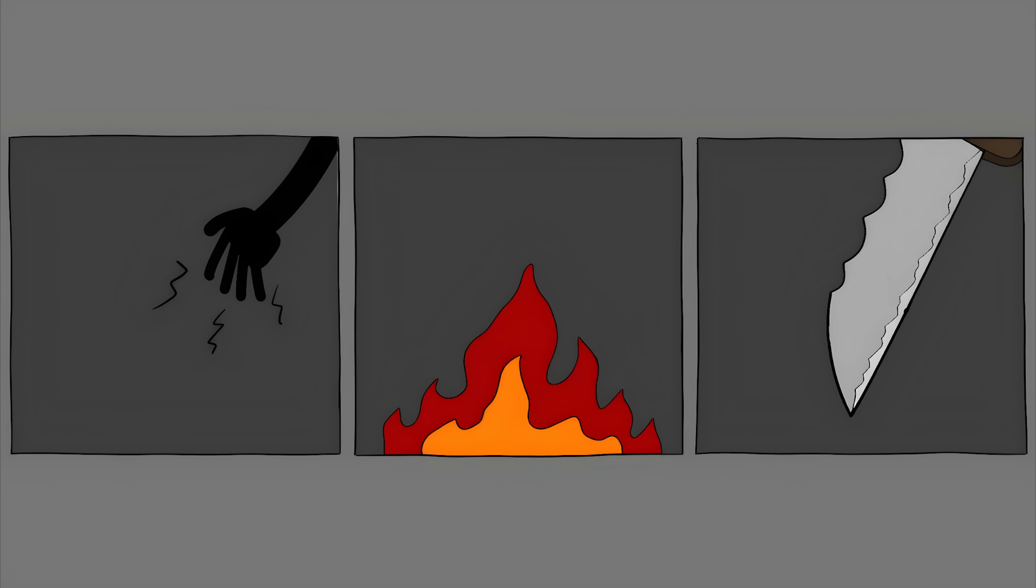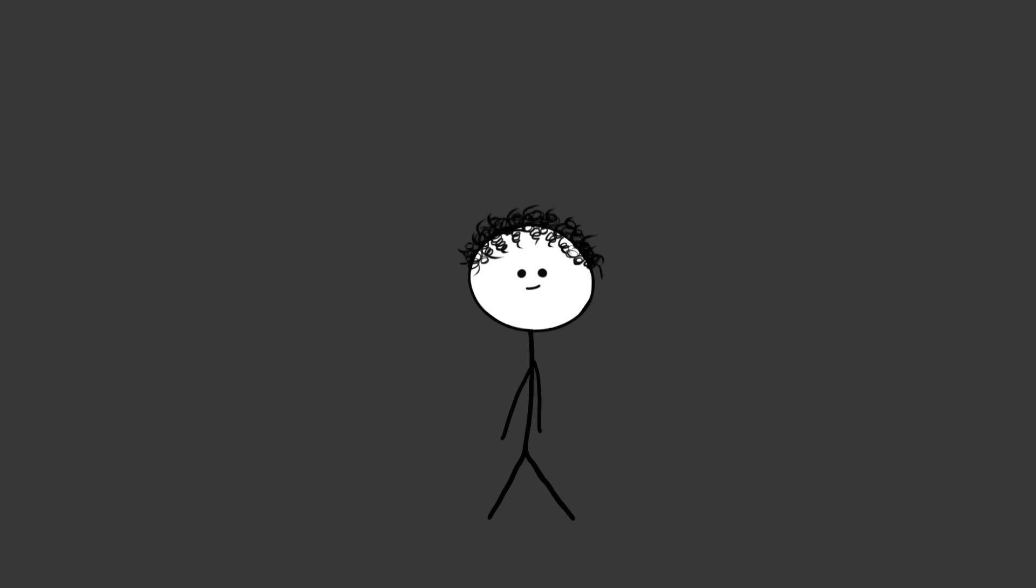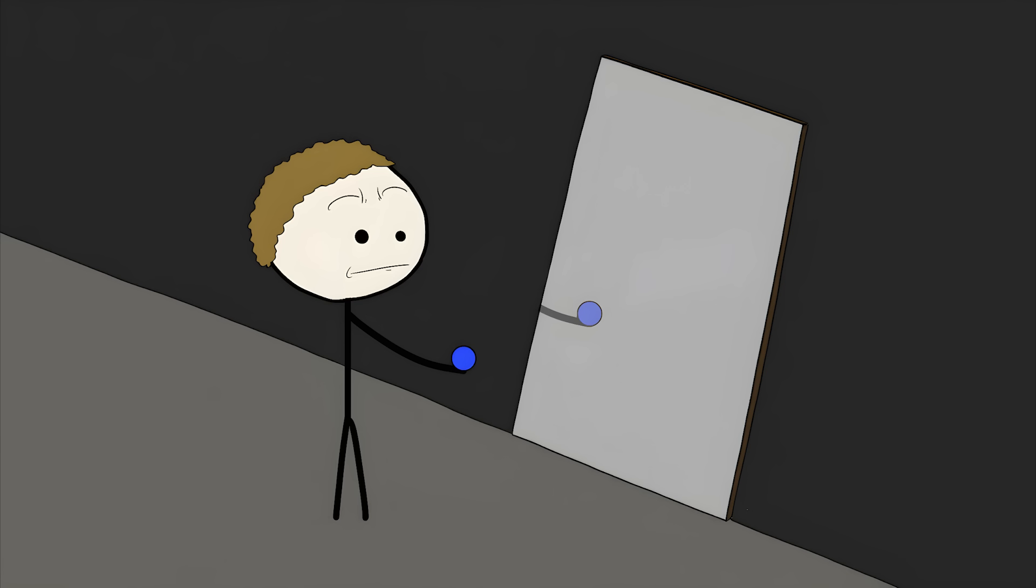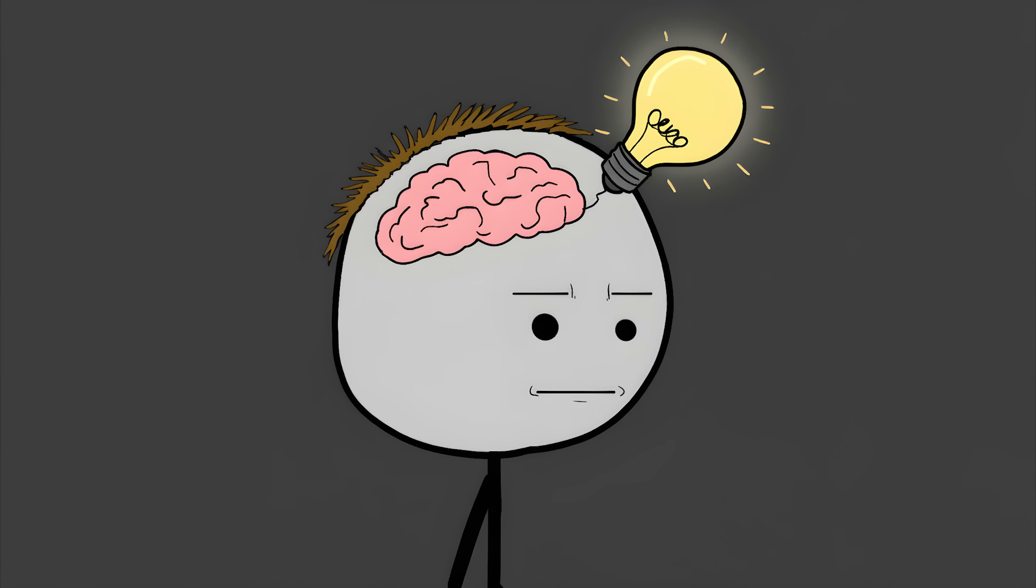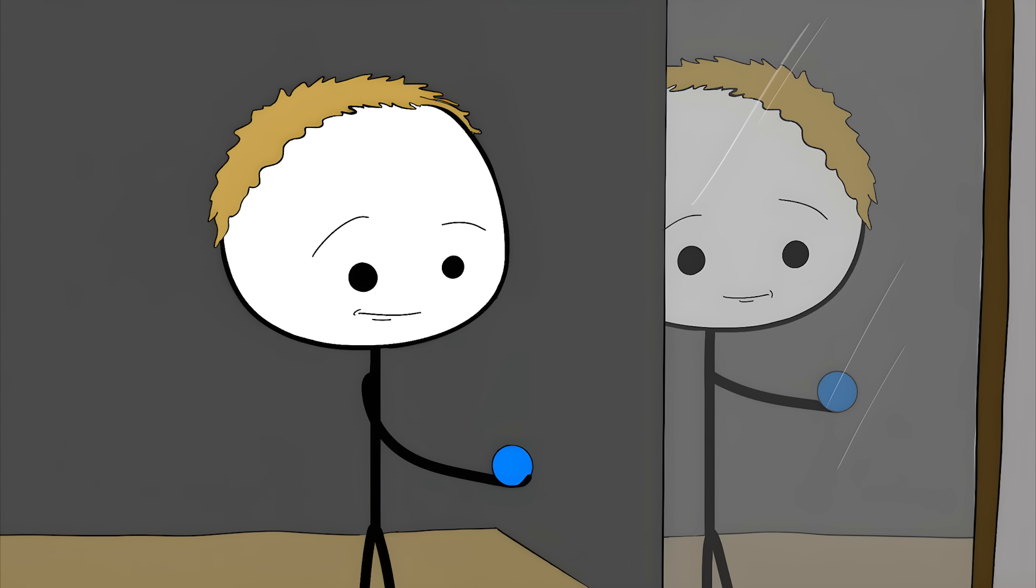The pain can feel like cramping, burning, or even being stabbed. For a long time, doctors thought people were just making it up. But now we know it's a real neurological condition. One of the most effective treatments is surprisingly simple. It's called mirror therapy. The patient places a mirror so it reflects their existing limb. This tricks the brain into seeing the missing limb. They can then move the phantom limb, which can relieve the pain. It's a mind-bending solution to a mind-bending problem.